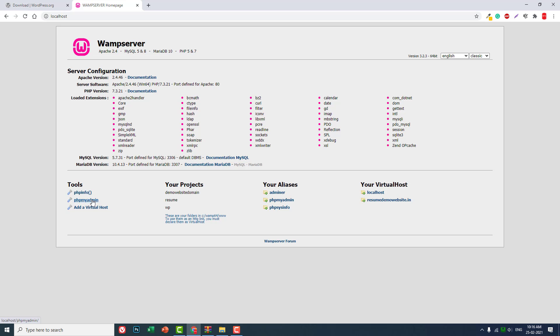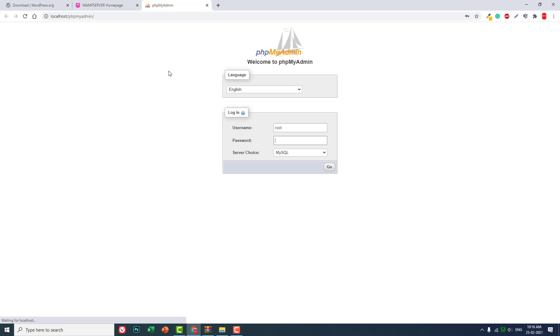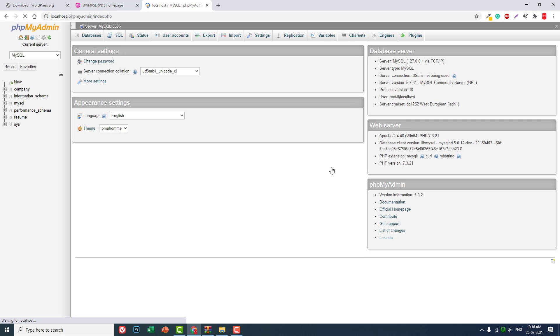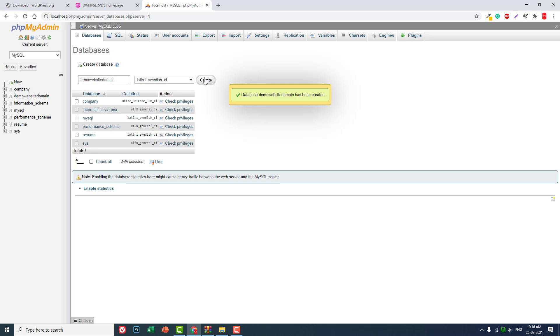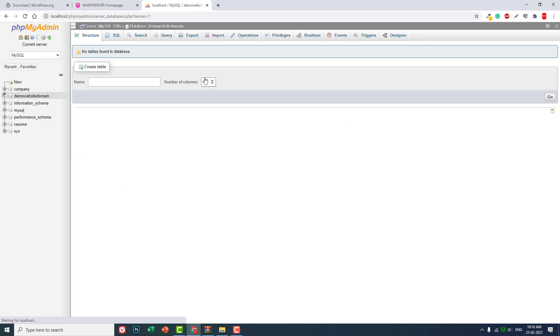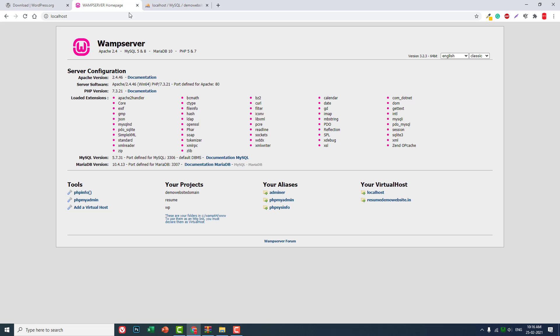Then let's go to localhost phpMyAdmin and login. Username is root by default, password is blank. Then go to databases and let's create new database. Let's call it demo website domain. Create. Okay, and now we can install our WordPress.